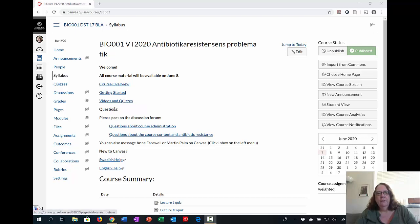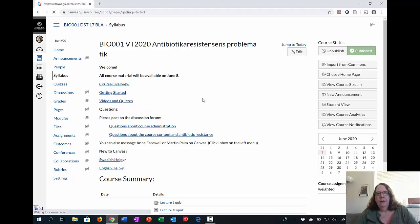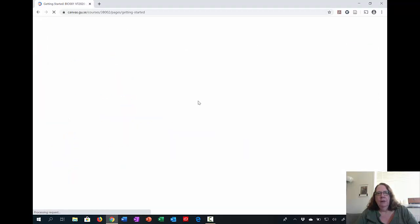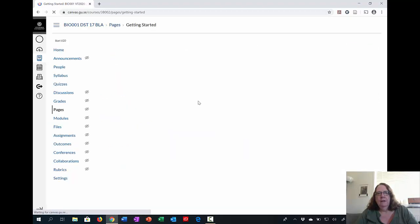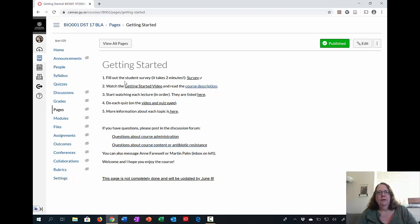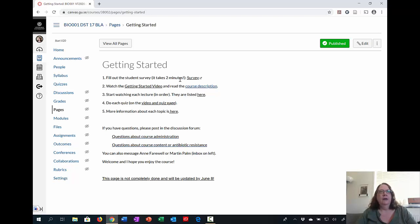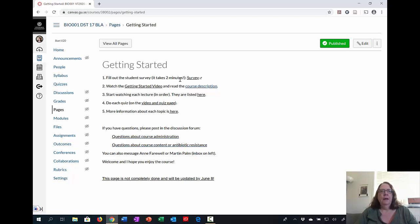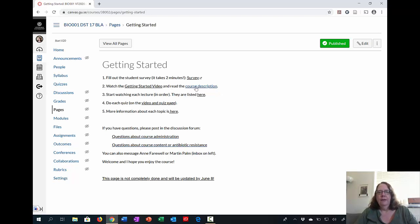So if we start, we'll come back to questions in a minute. We'll start with the Getting Started page. This is going to show you how you should do the course. First, you have the student survey that takes about two minutes, so please fill it in. All we want to know is who you are and what your background is. Then you have the Getting Started video, which I assume you are watching now. And then you have the course description.